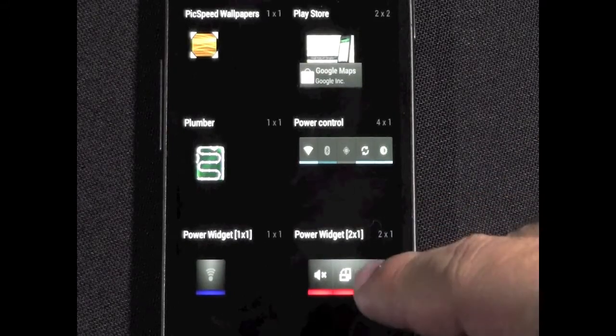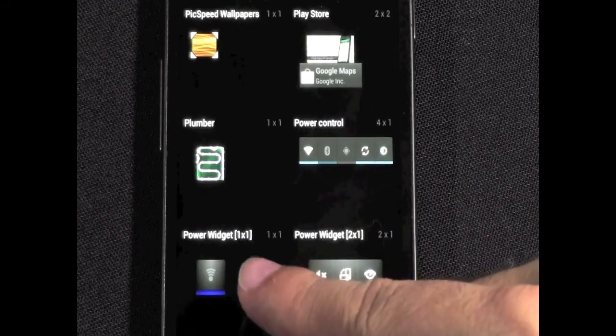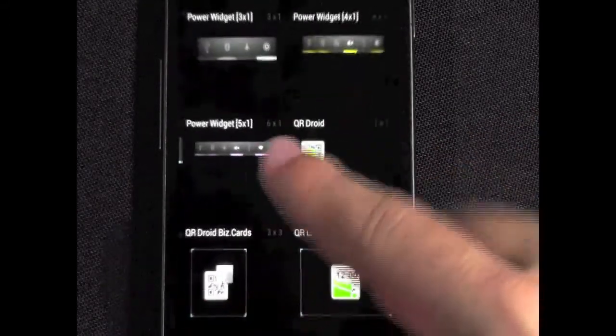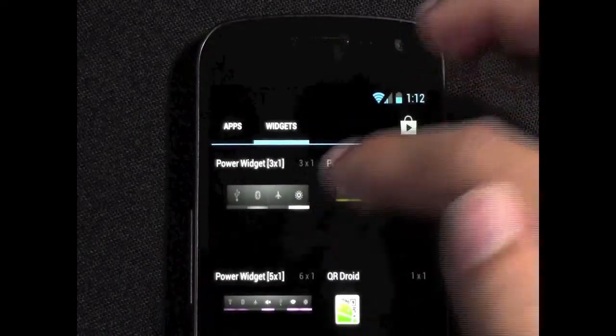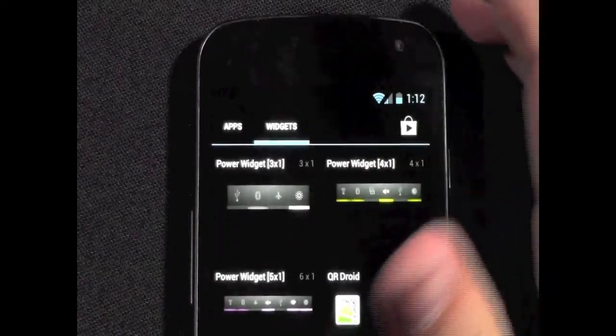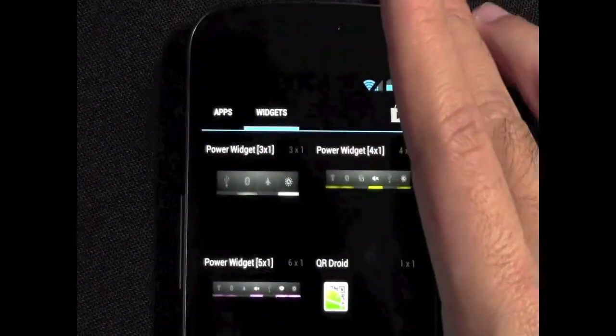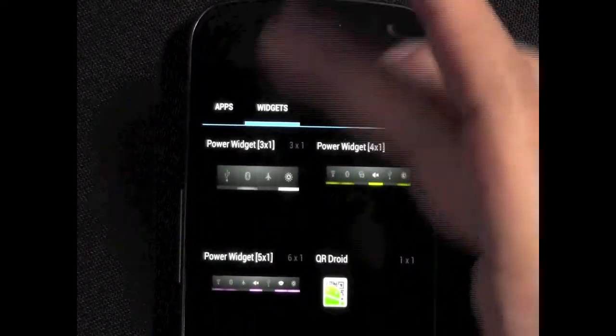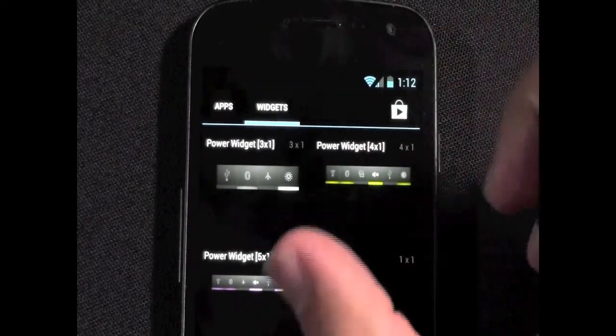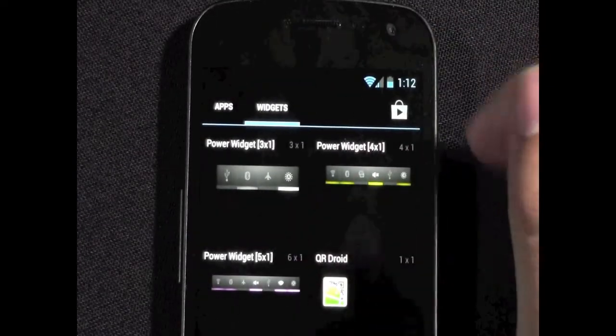So Power Widget allows you to take up 1 slot, 2 slots, or 3, 4, or even 6 on a tablet. So it allows you to get a lot of things in a smaller field.